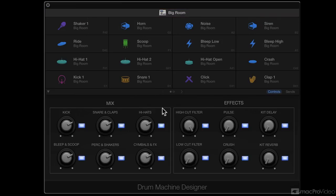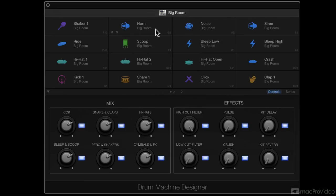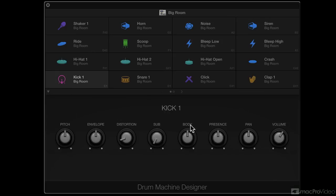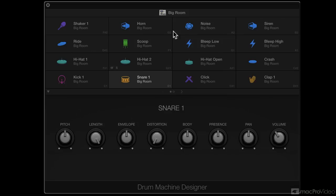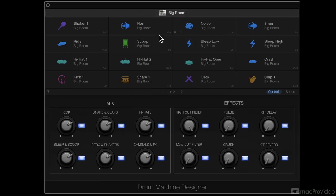And so these parameters here in the smart control areas allow me to edit those parameters for the entire kit. If I want to edit parameters for a particular drum sound, I click on the drum sound. And now I can edit just for the kick or just for the snare. But if I want to do the entire big room kit, I click here and then I can edit the big room kit.